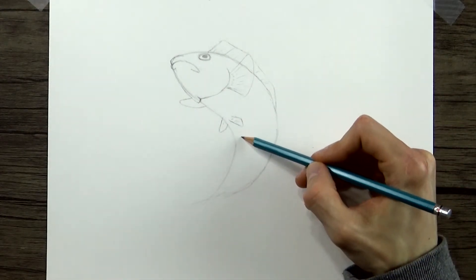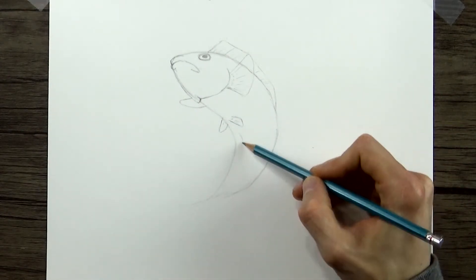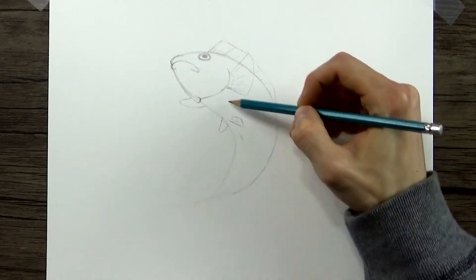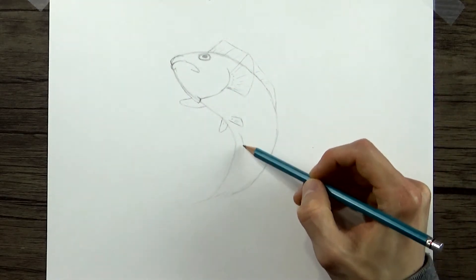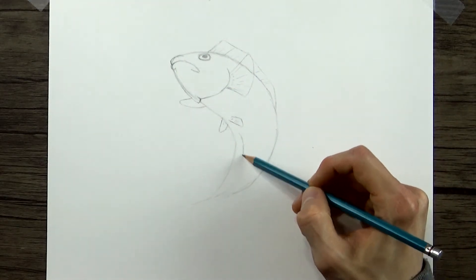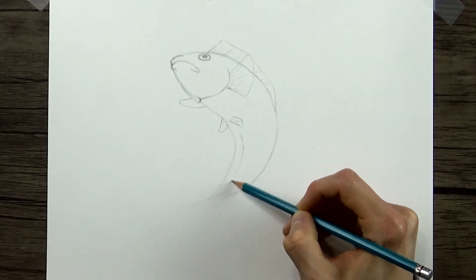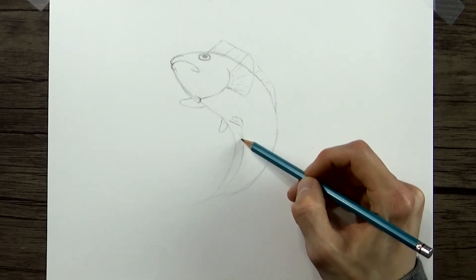We'll have one more fin that's longer and it follows the basic shape of the tail and the body. So we'll draw a longer line that kind of follows that same path.